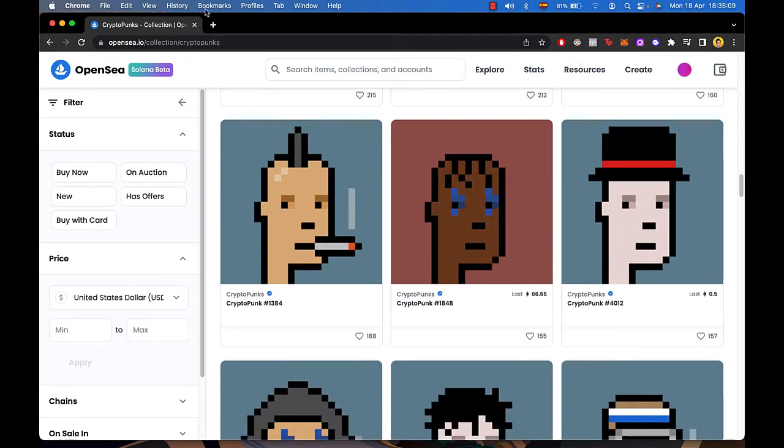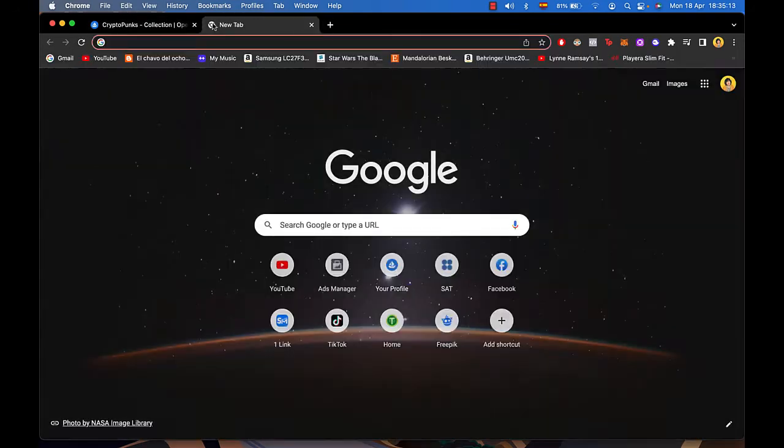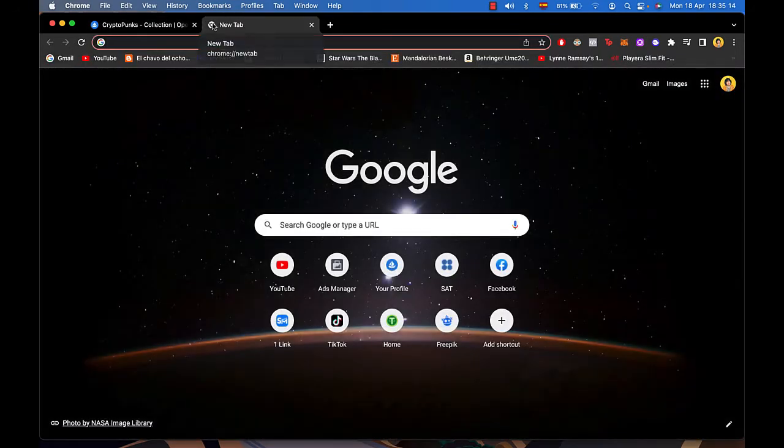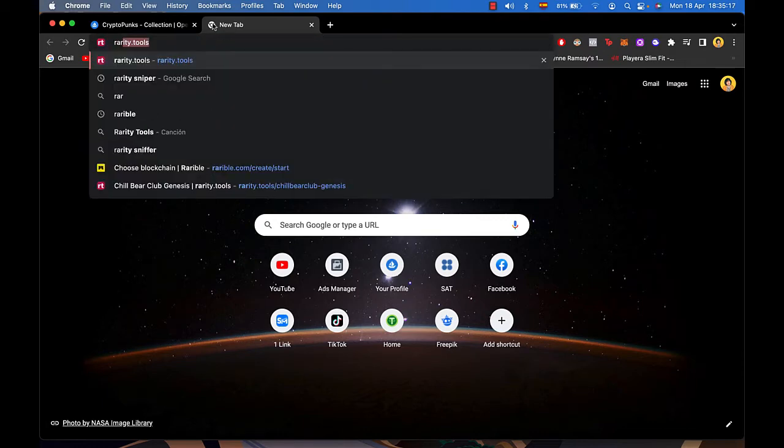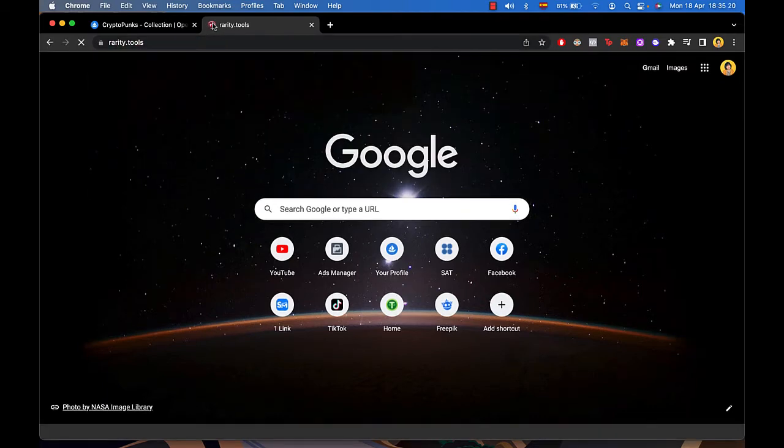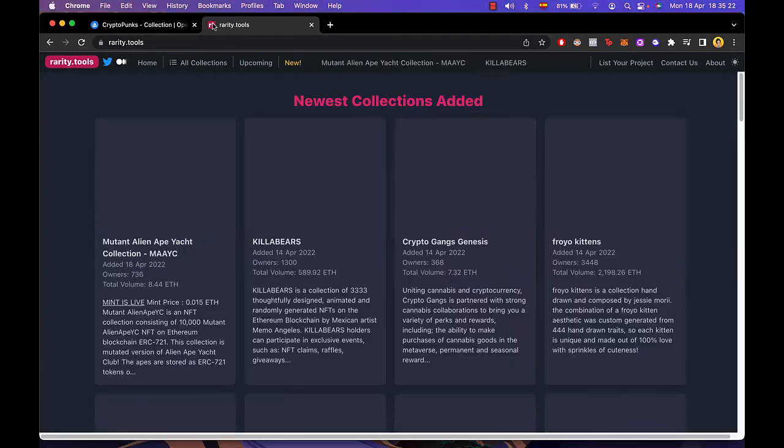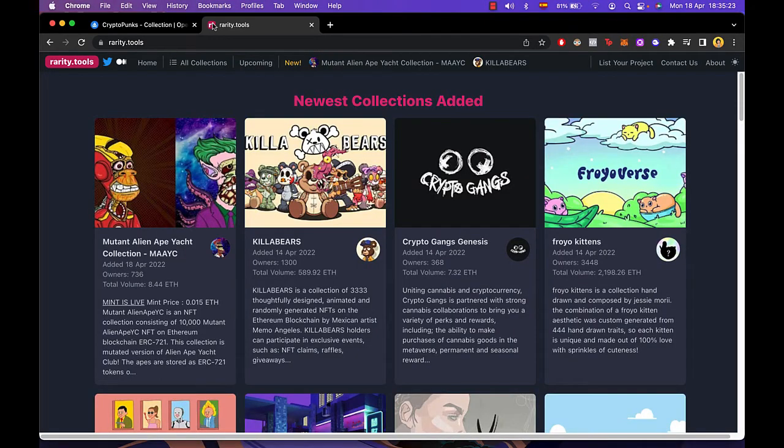There are a lot of things that we can do to find NFT rarities but personally I use one specific website called Rarity Tools. You have to type into Rarity.tools and now in here it's going to show us all the collections that are available into the NFT market.